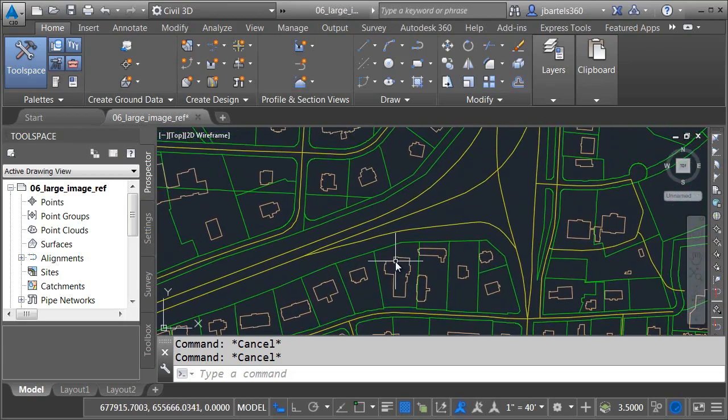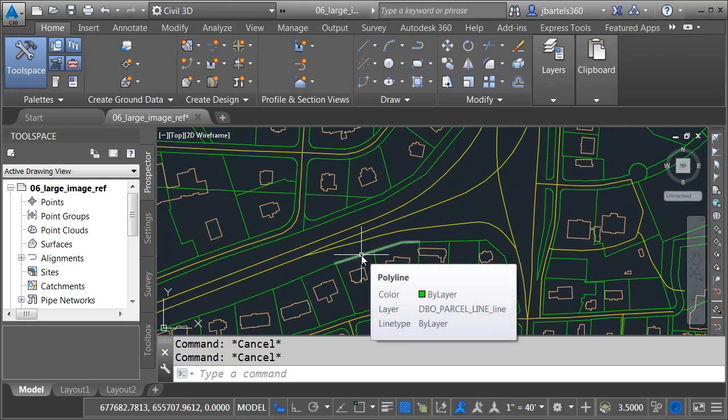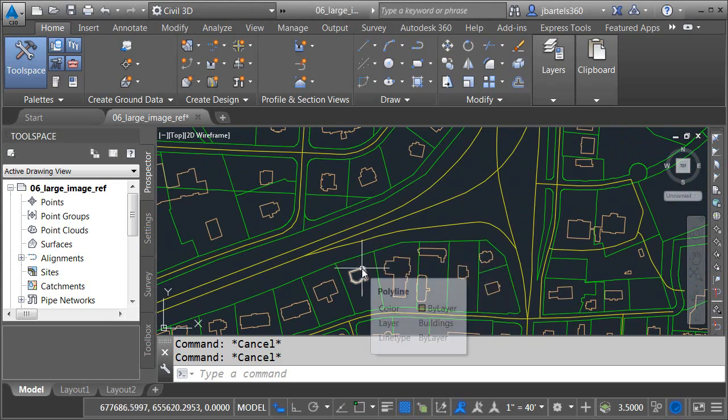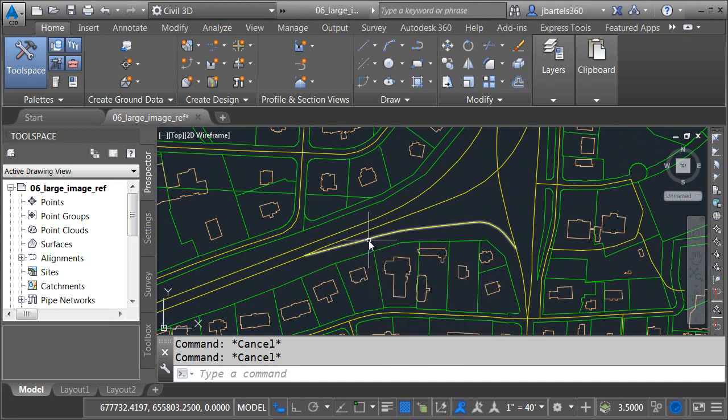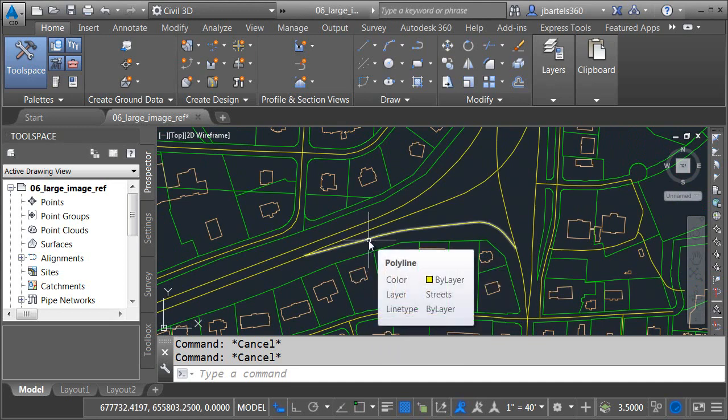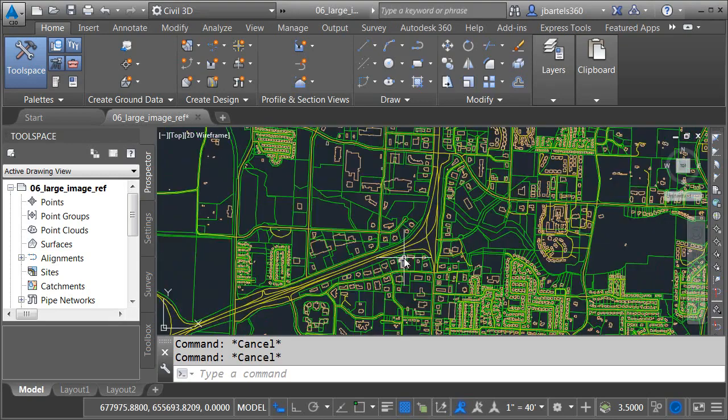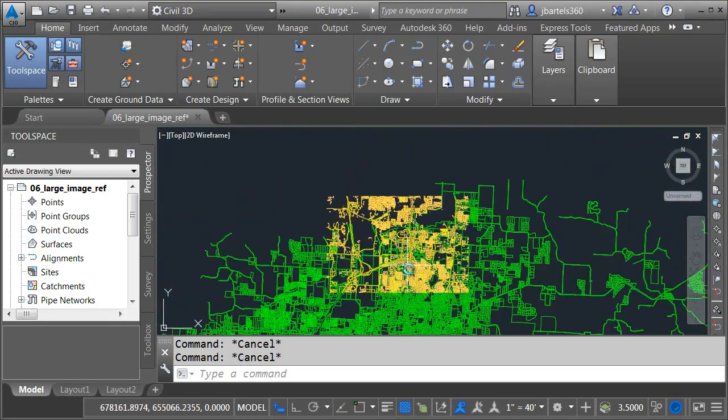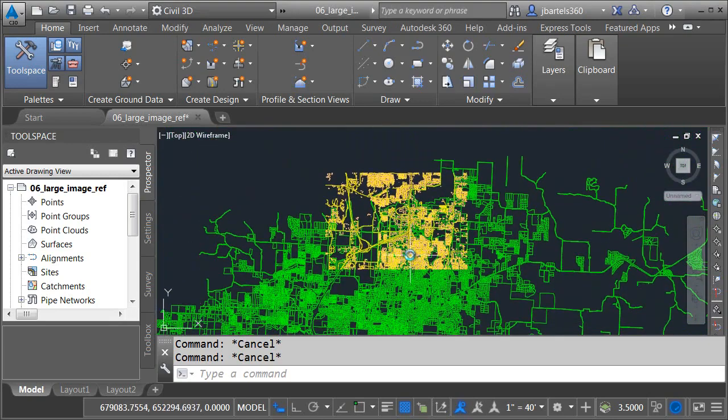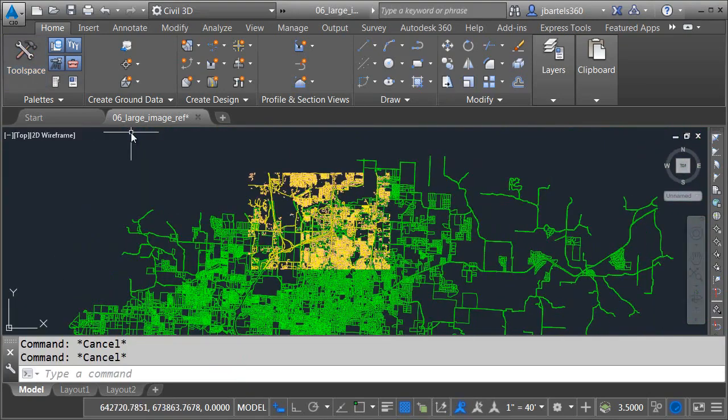Let me zoom in and if I get a little closer here you can see that I have some geometry that represents parcel lines, building footprints and some streets. If I back up we can see that this geometry represents probably a couple different counties.